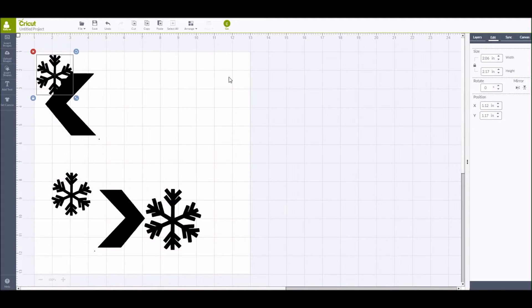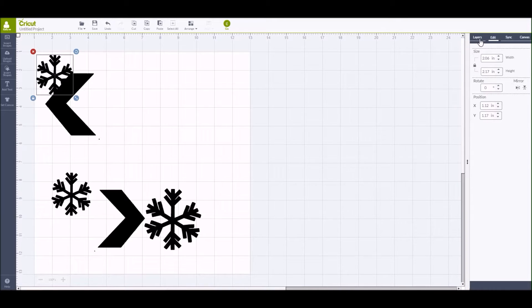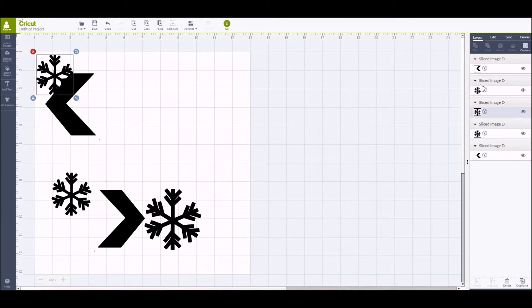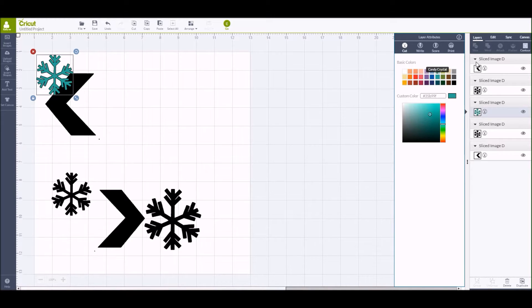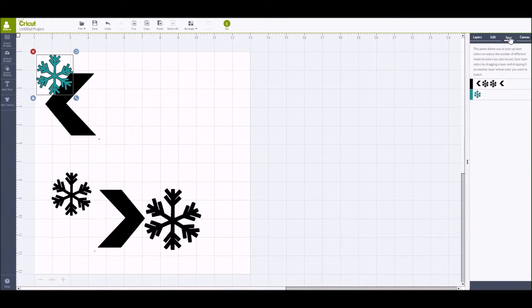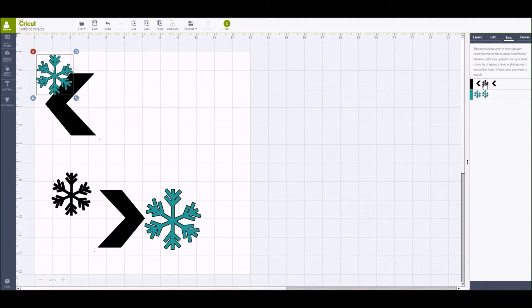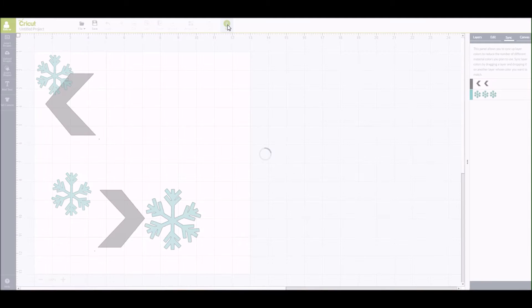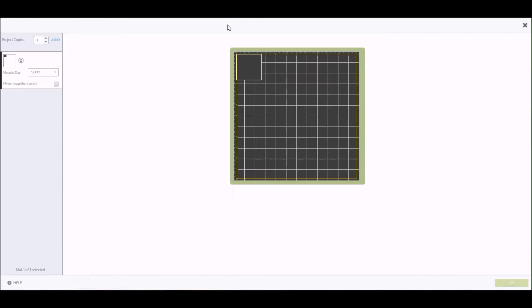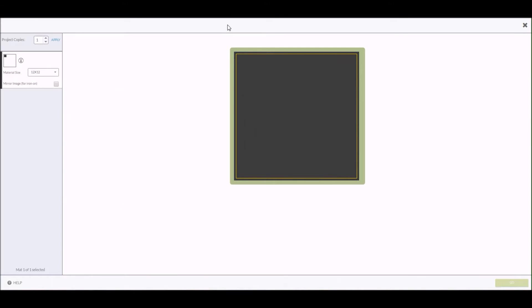And I know I'm going to be cutting these images on two different types of paper. So I need to change the color of the snowflakes so that Cricut Design Space recognizes that as a separate paper and it will prompt me to load a second mat. So what I did was I just clicked on one of the images, changed the color, then went over to the sync tab and dragged the other snowflakes down into that same tab so they all changed to the same color.